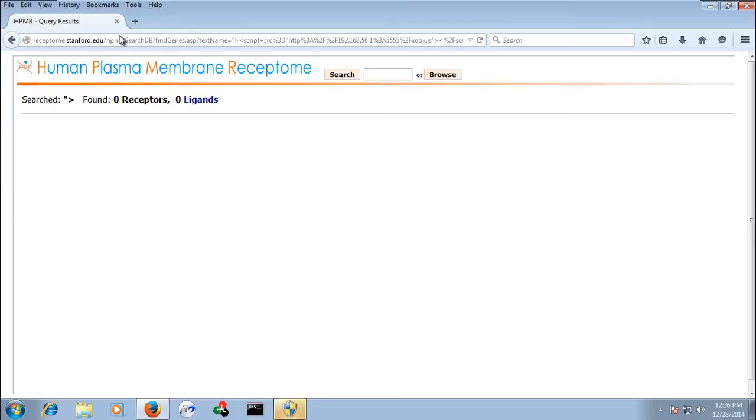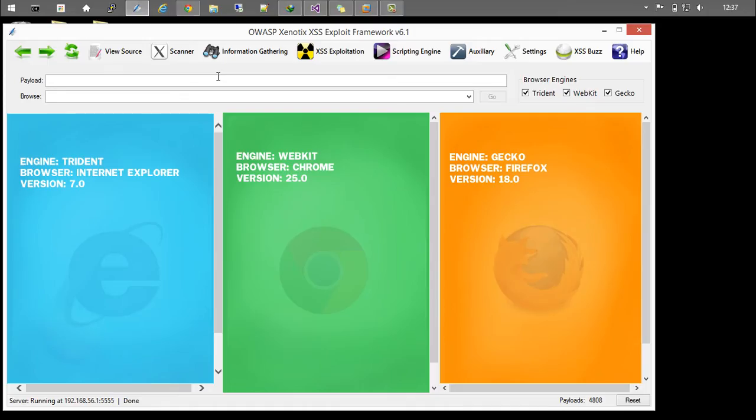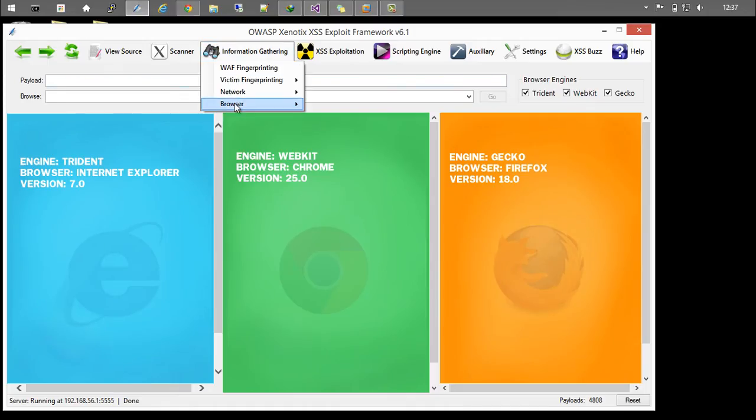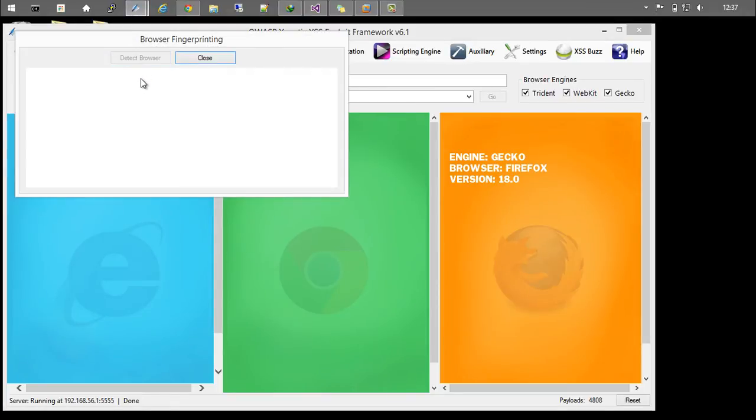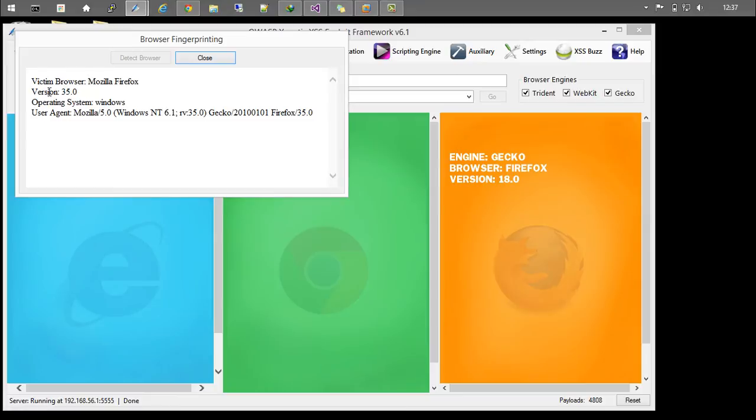Here we have a victim machine. You can go to Information Gathering, Browser, and then Fingerprint. Once you click on Detect Browser, it will fetch the information regarding the browser. It tells you the browser name, the version, the OS, and the user agent.